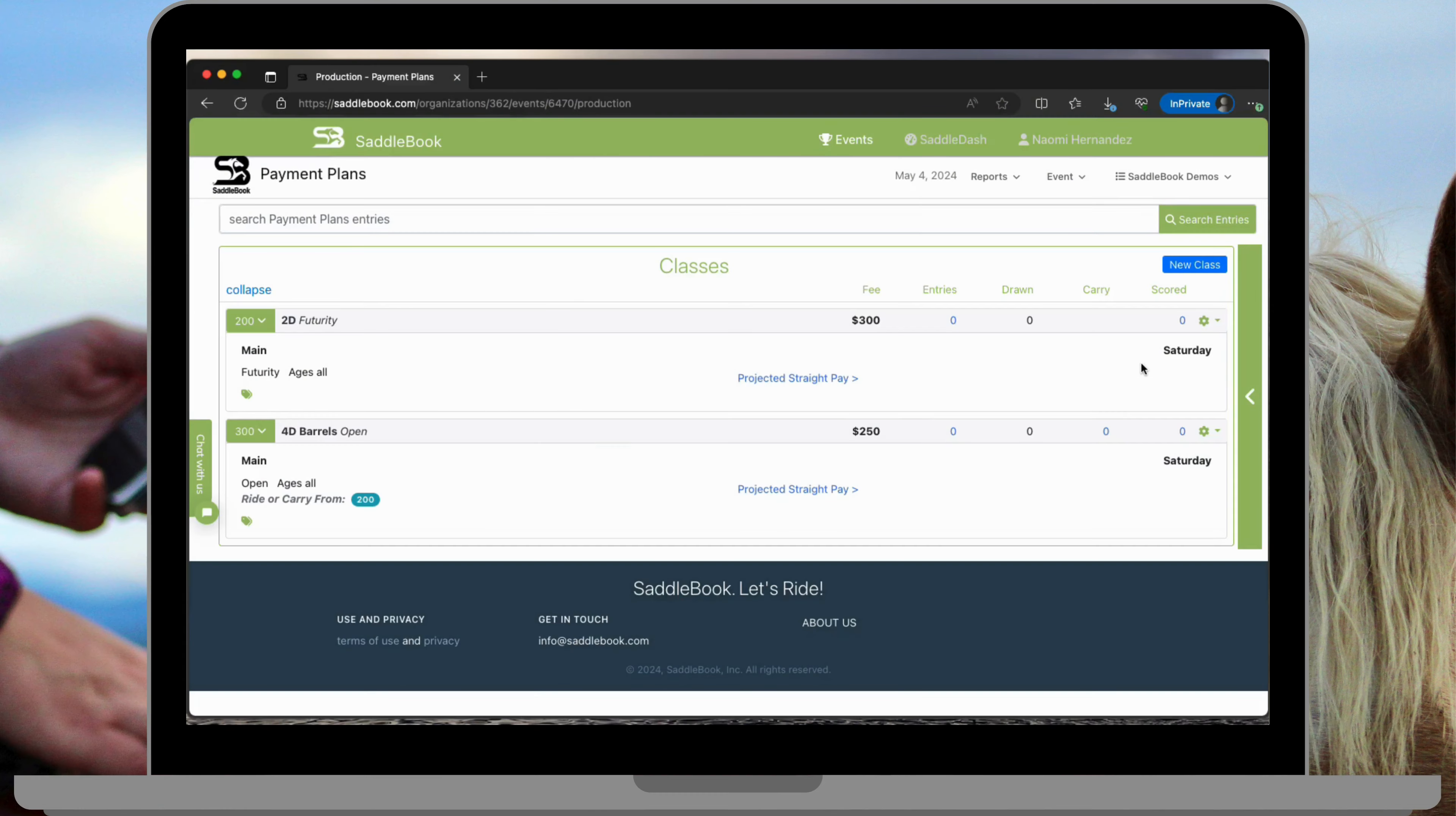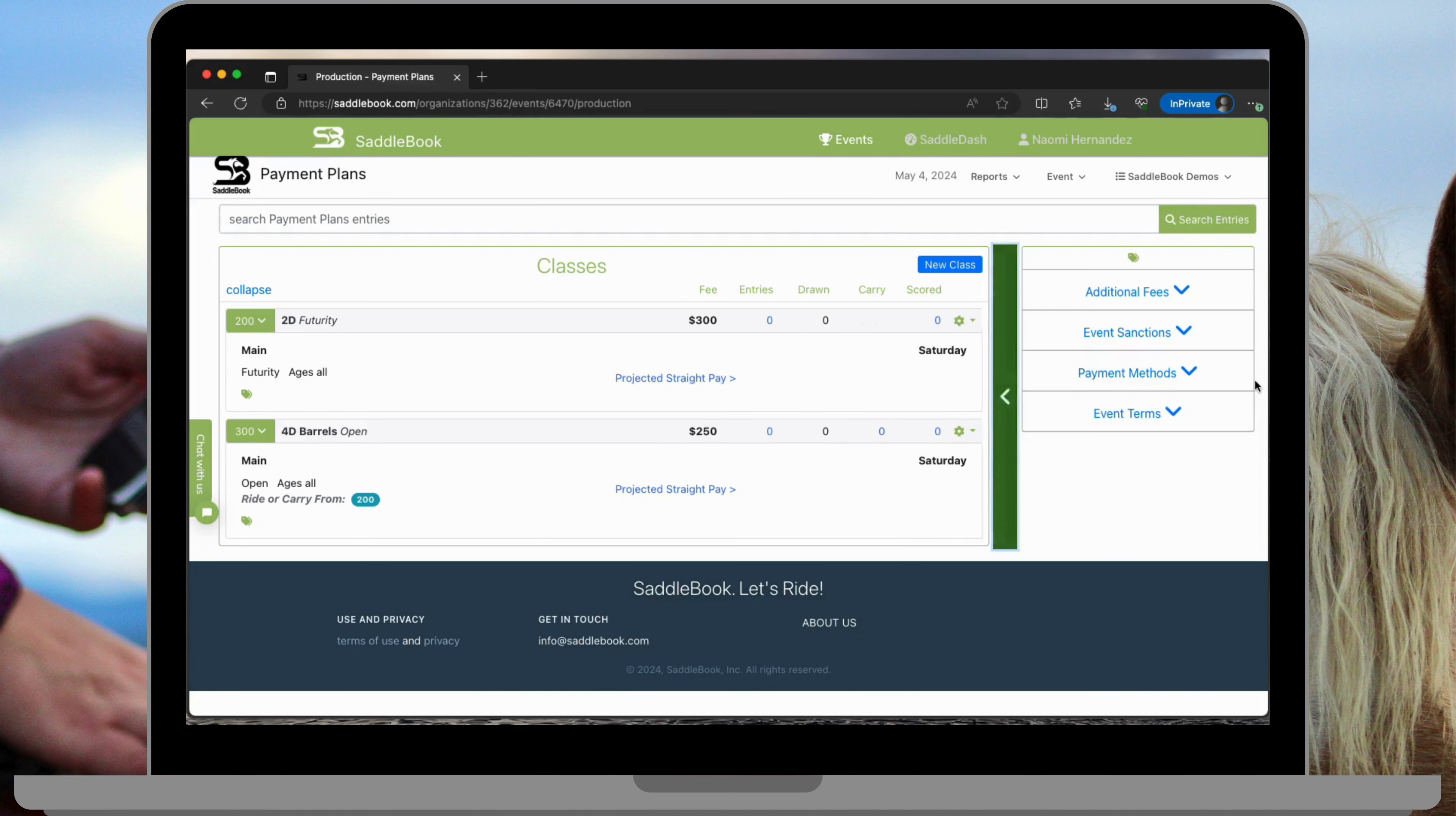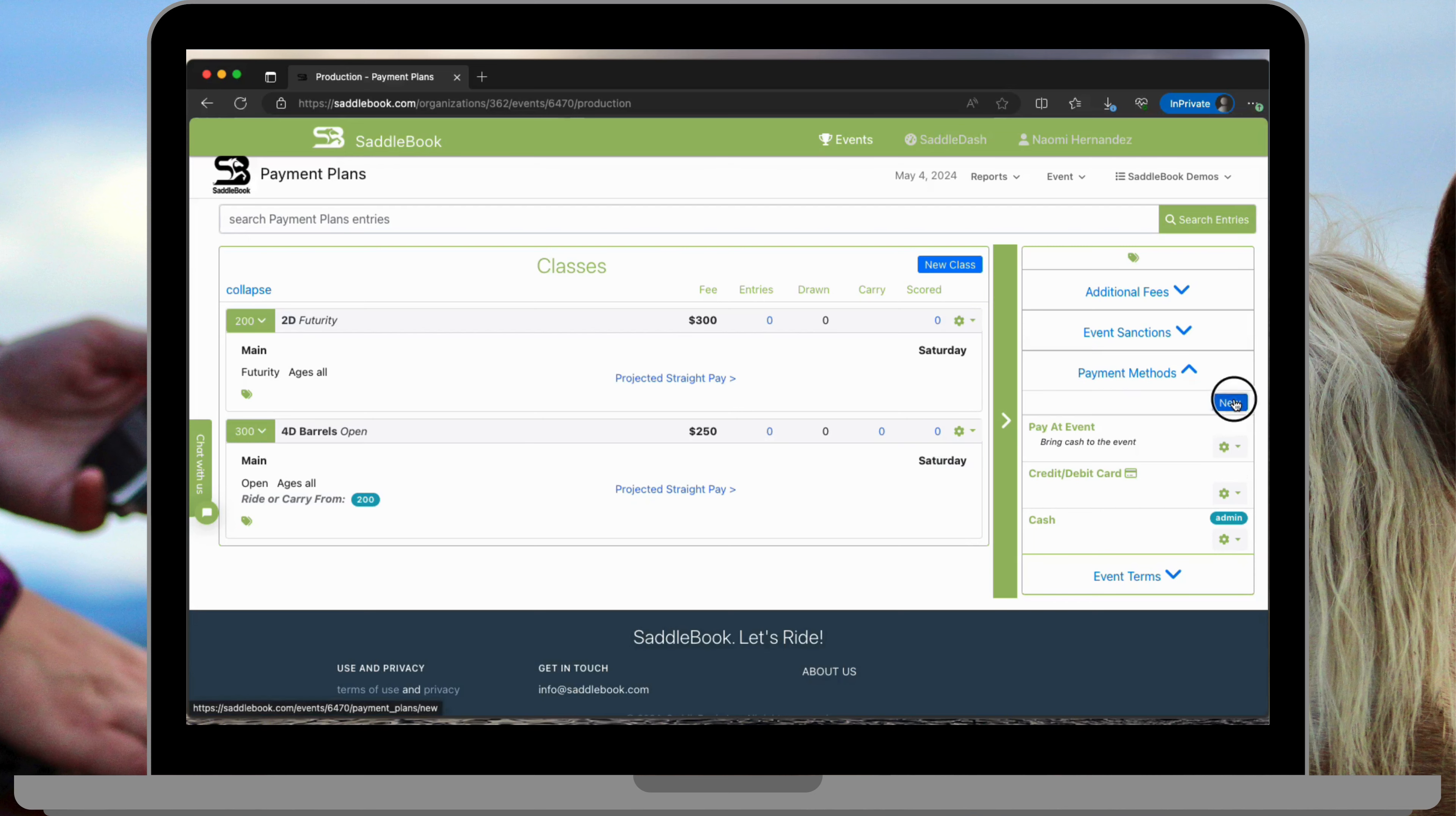In this video I'll be showing you how to set up payment plans. In this example you can see I already have an event set up and all I need to do is add a payment plan. I'll tap on this green vertical bar to expand some menu options. Payment methods. You can see that I already have a few and then new.